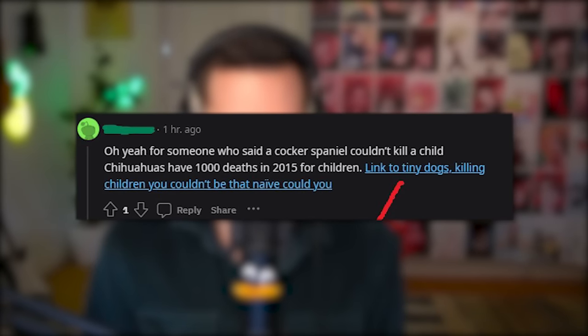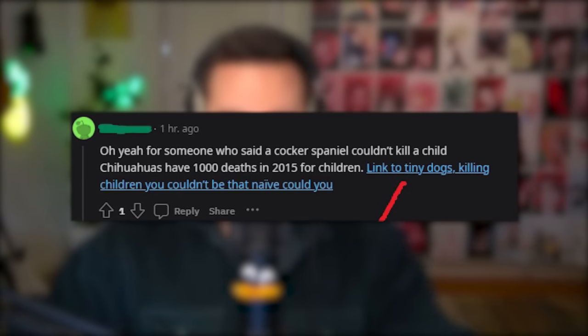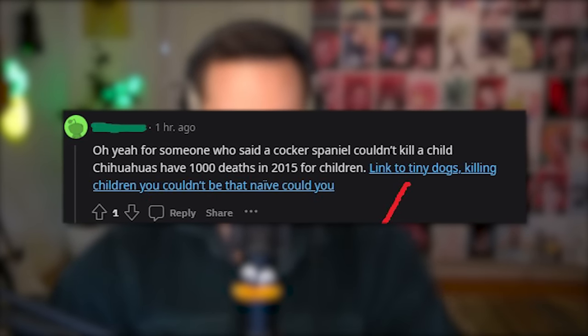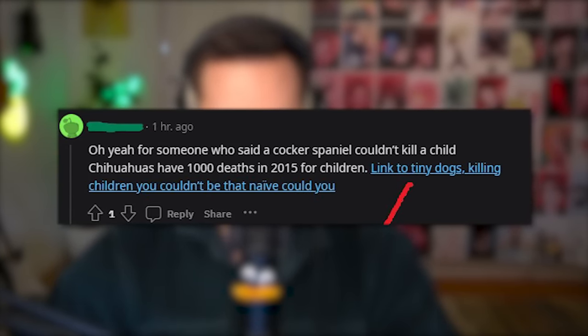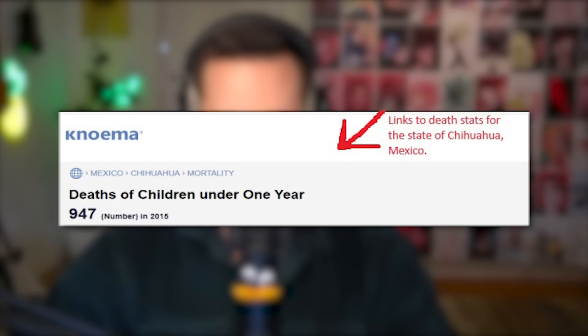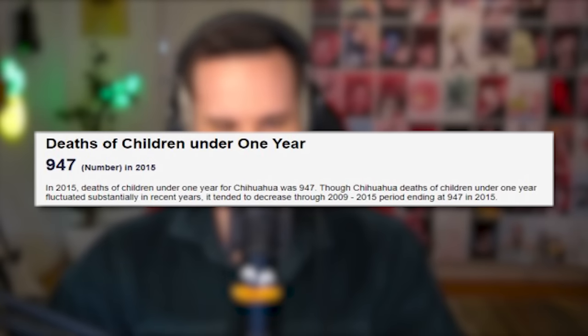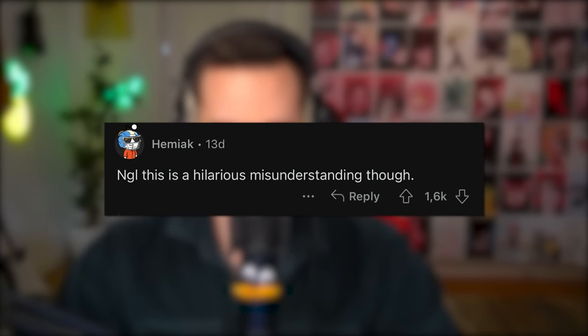For someone who said a Cocker Spaniel couldn't kill a child — Chihuahuas have 1,000 deaths in 2015 for children. Link to tiny dogs killing children, you couldn't be that naive, could you? But the link goes to death stats for the state of Chihuahua, Mexico — deaths of children under one year. So they picked a state called Chihuahua instead of the dog breed, and used it as a source for the dog being lethal to children. Not gonna lie, this is a hilarious misunderstanding.